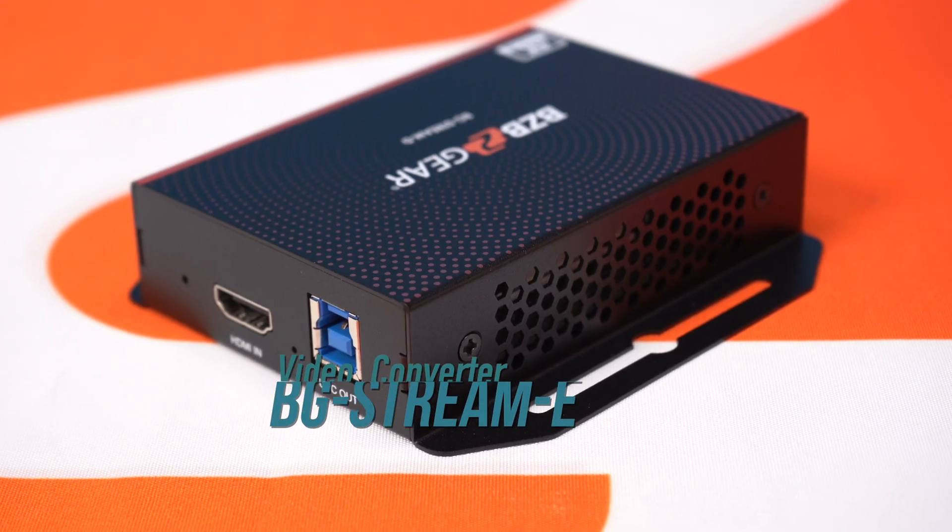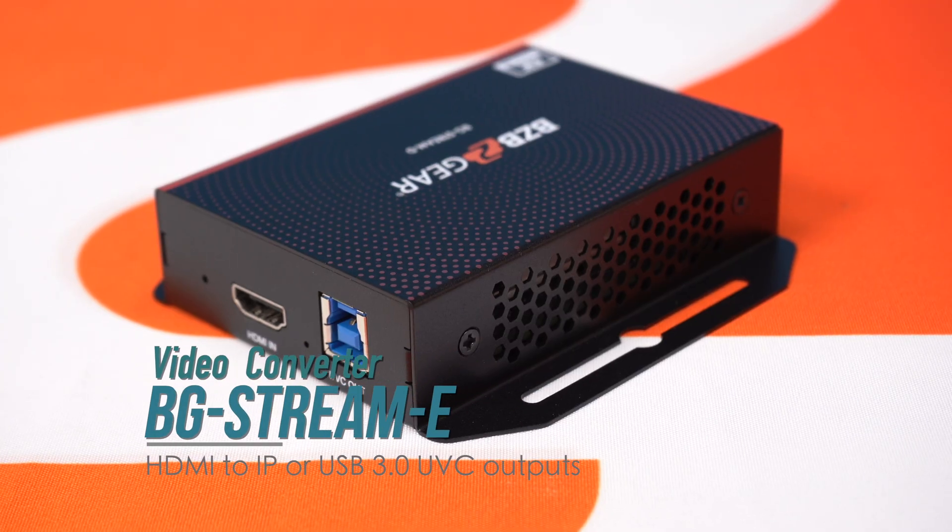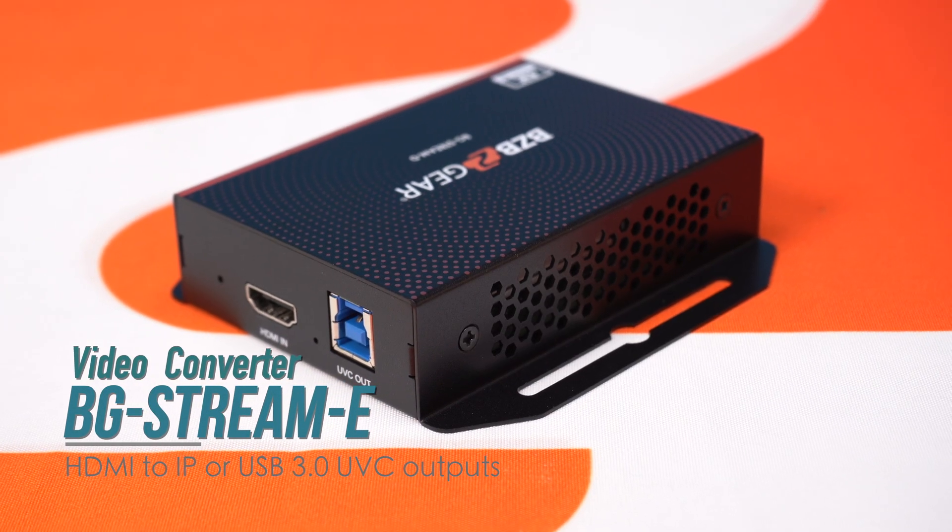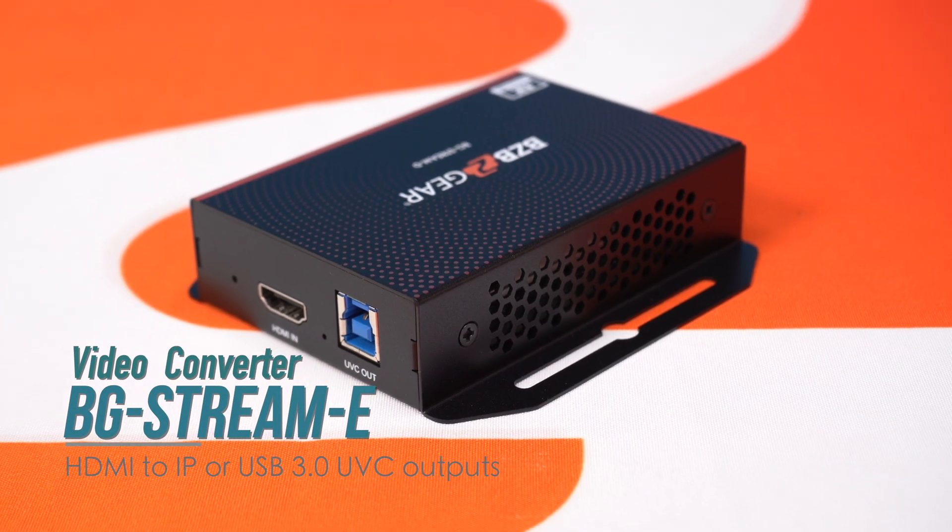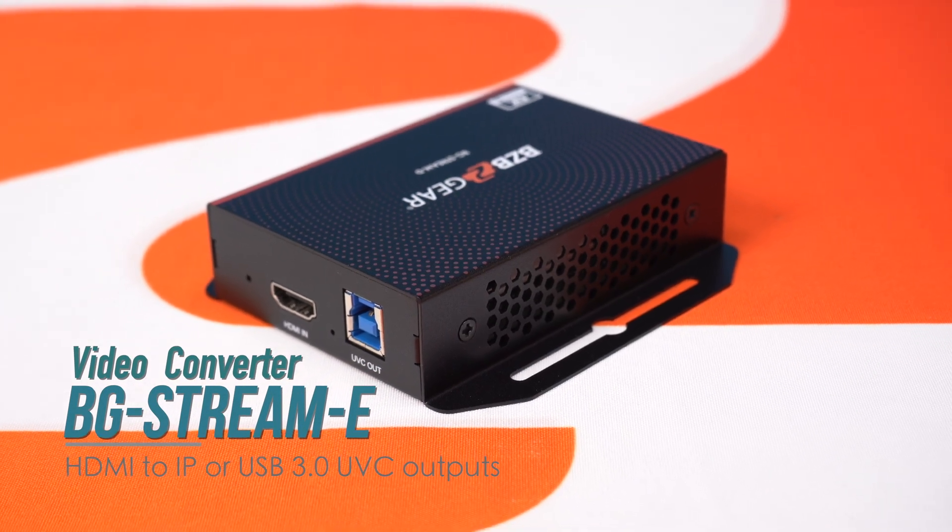Hey GearHeads! Welcome back to BZB TV. This is Nate back here from the support team bringing you another video, and today we're going to be talking about and doing a demonstration on how to use one of our brand new encoders, the BG-Stream-E, to encode into NDI.